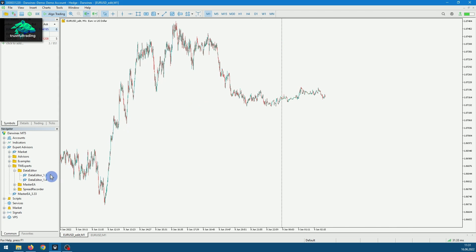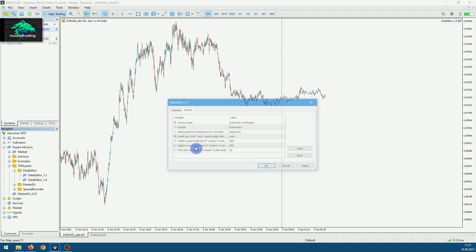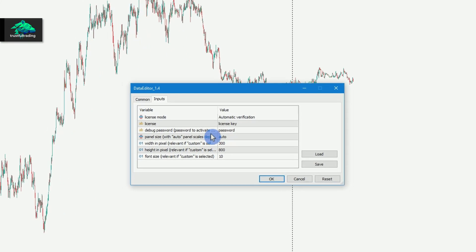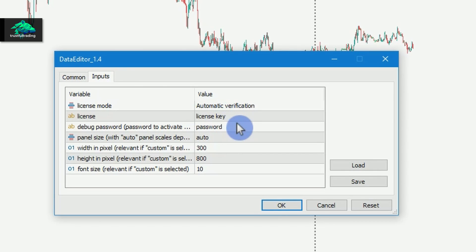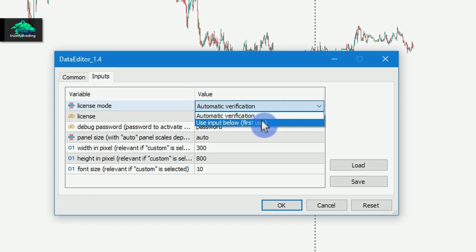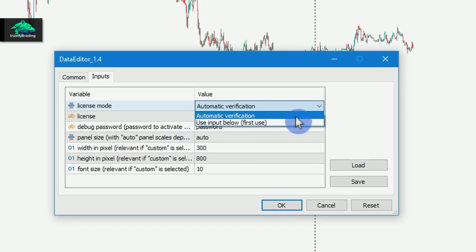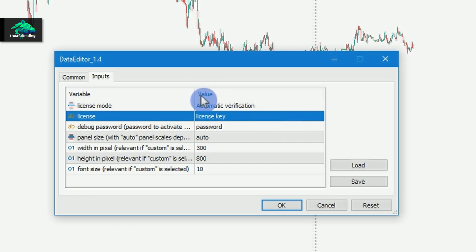I will just start the data editor by drag and drop it on the custom symbol. If it's your first startup you need to enter a license key and select 'use input below'. But I have already done that so I can use the automatic verification.